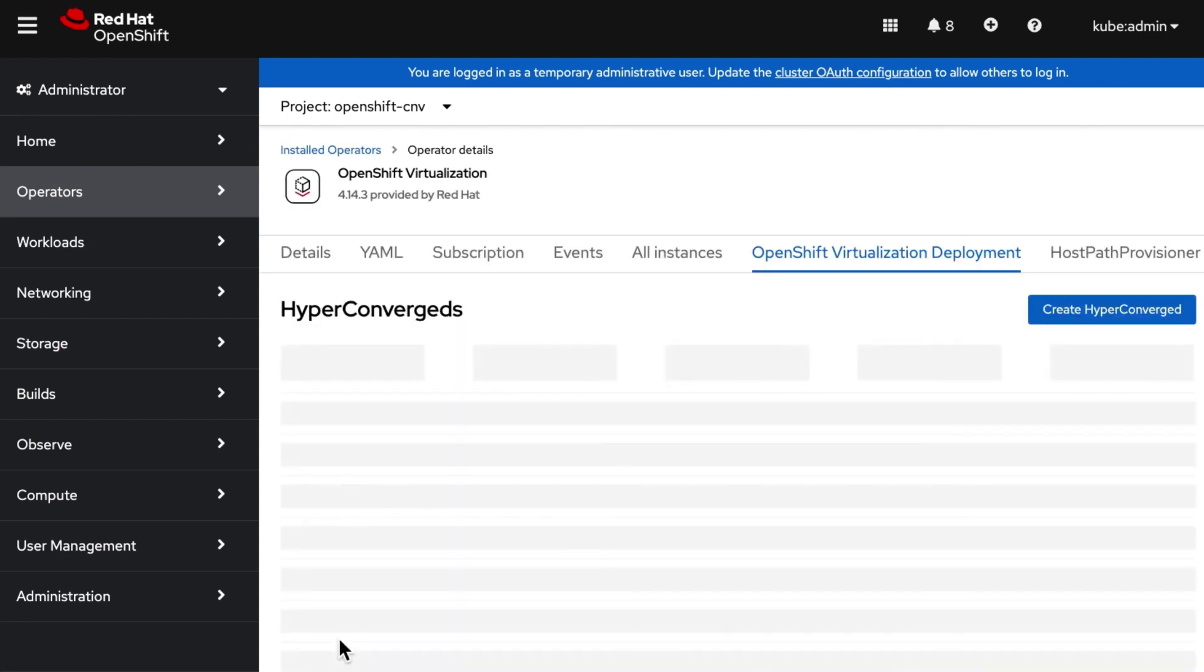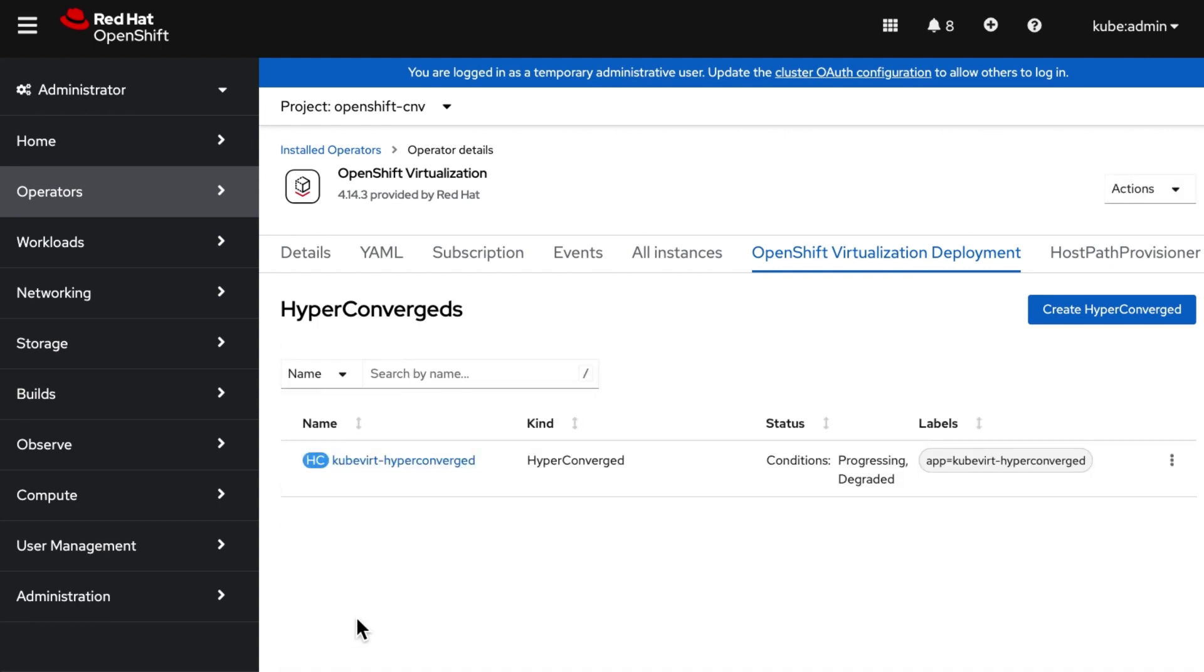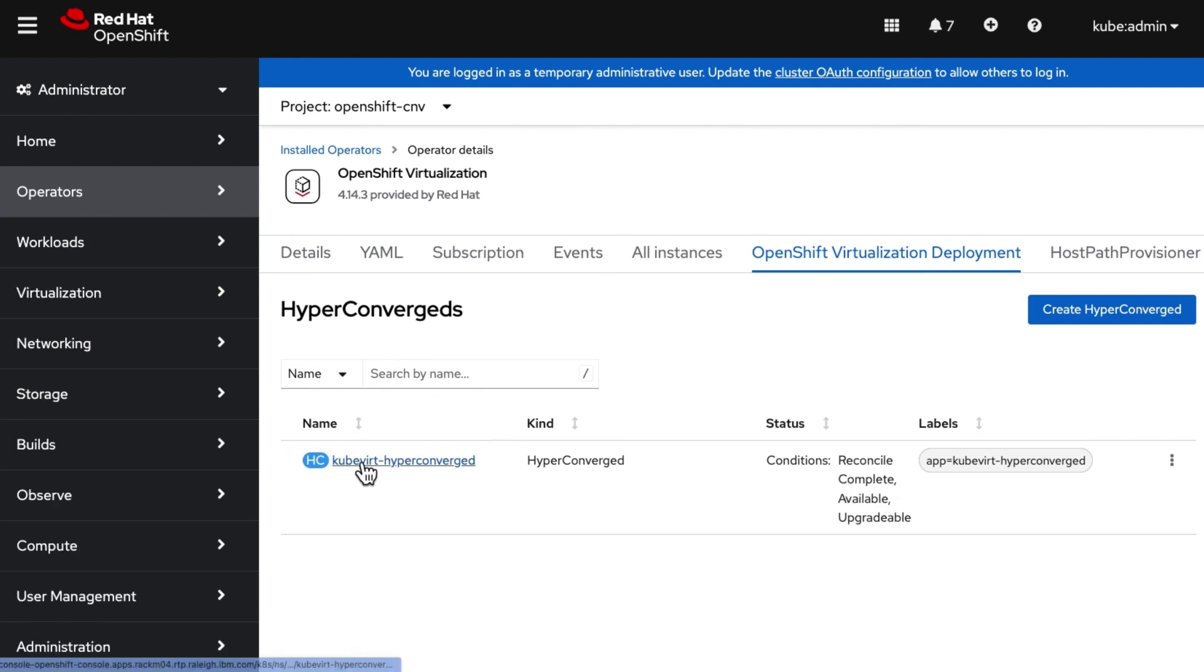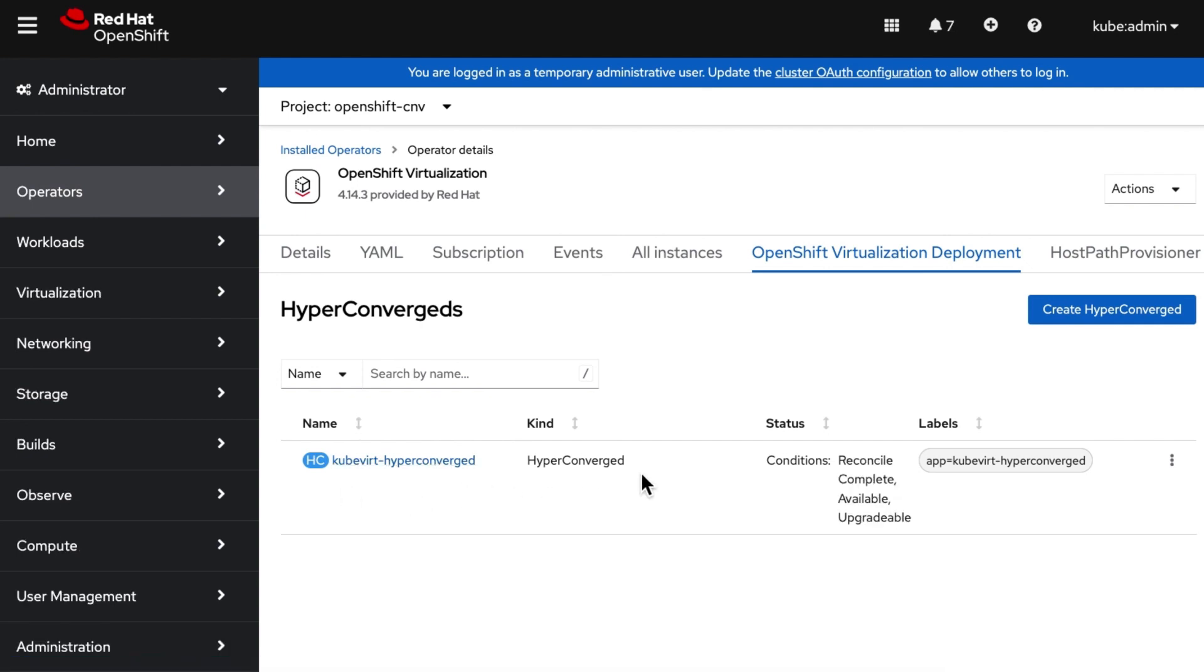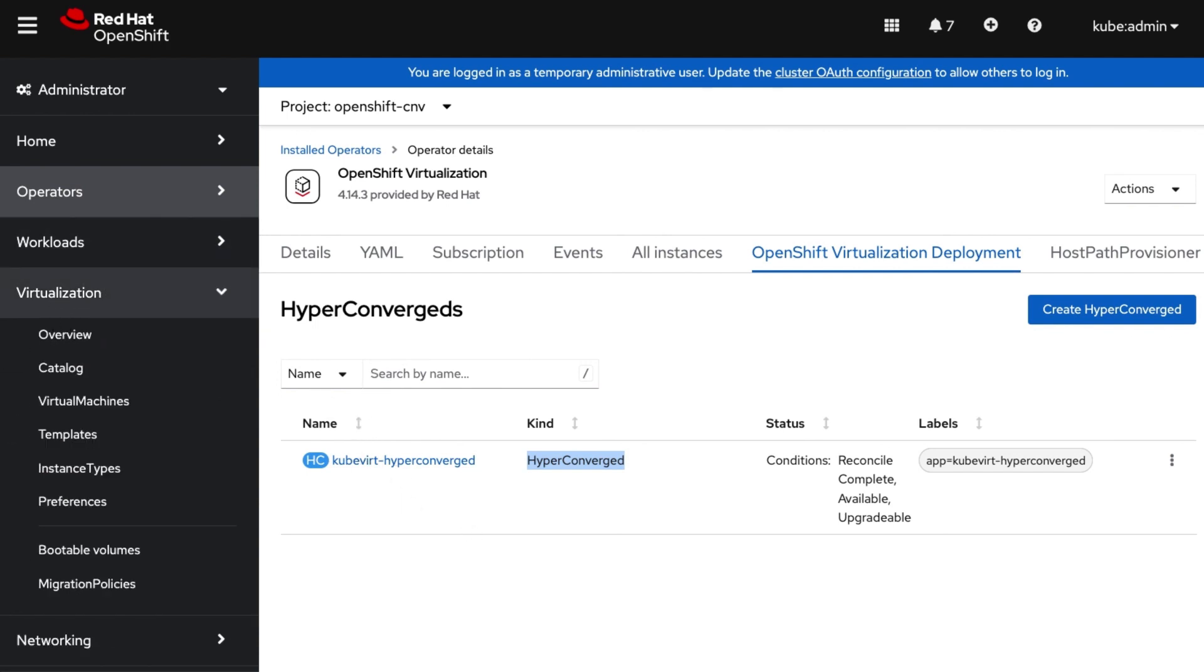Wait for the instance to be available and running before proceeding ahead. Now our Hyperconverged Instance is healthy and running. We would see an additional menu on the left: OpenShift virtualization.